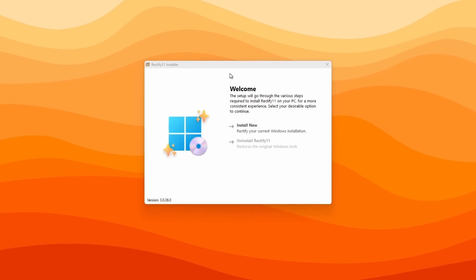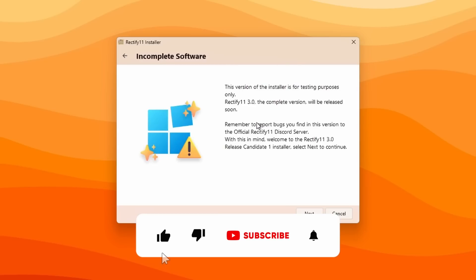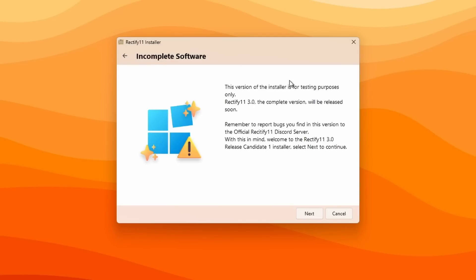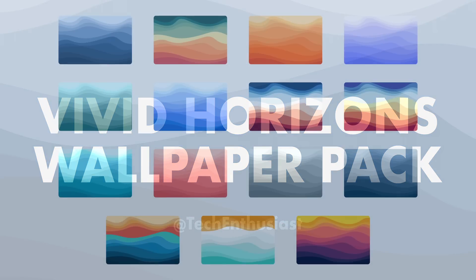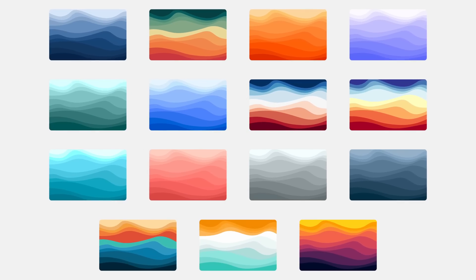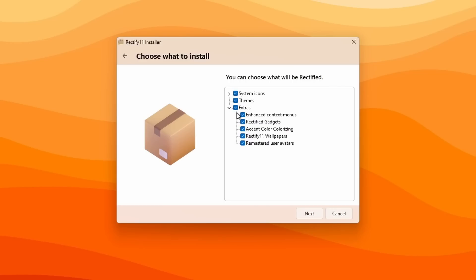That's pretty much it for this quick review of Rectify 11 release candidate version 1. The link for the Rectify installer, if you want to try it on your system, will be in the video description, along with the link for my brand new wallpaper pack called Vivid Horizons. Thank you for watching, have an amazing rest of your day, and I'll see you in the next video. Peace!